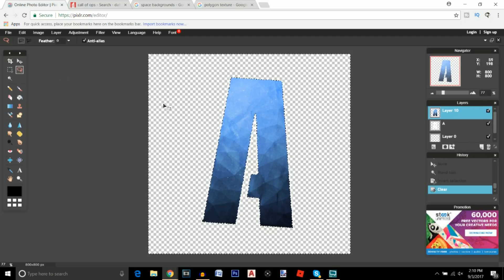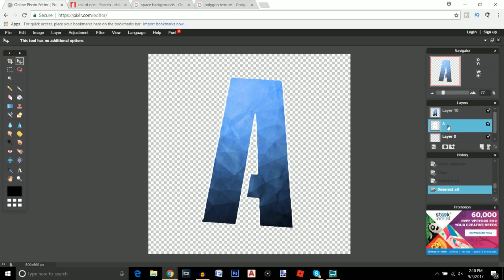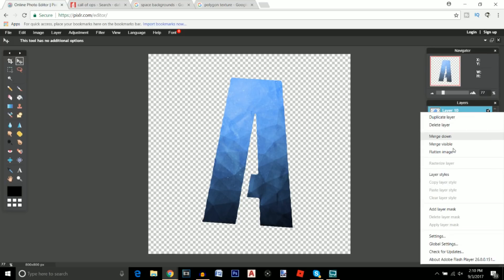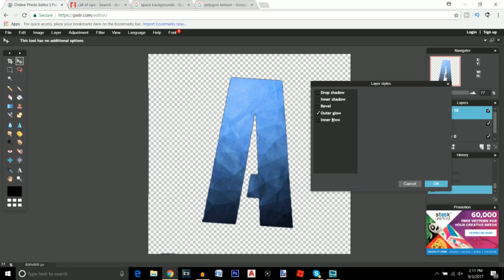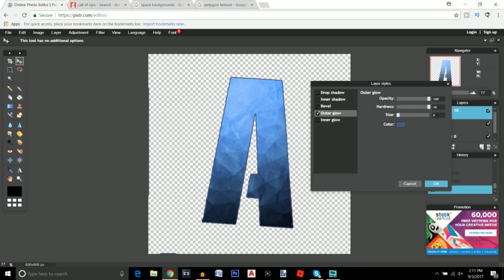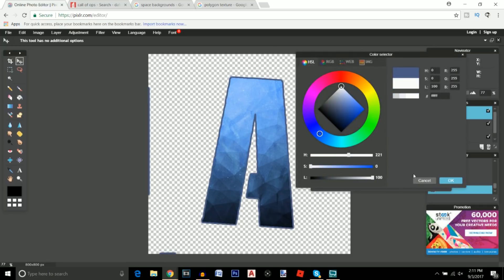I'm going to click on the Lasso tool just to deselect — double-click to get out of that. From here your lettering looks a lot better. Go ahead and delete the original A text layer. Then go back to your polygon texture layer, right-click, go to Layer Styles. Set an outer glow of 100 opacity, 10 hardness, 10 size, and a color of white, then click OK.